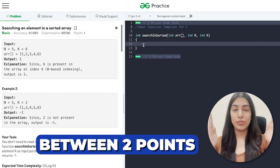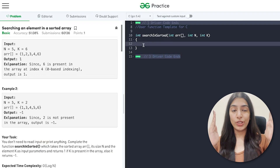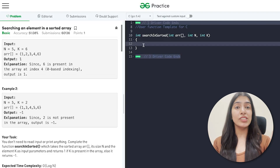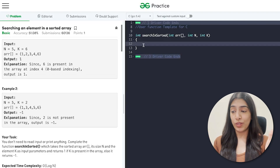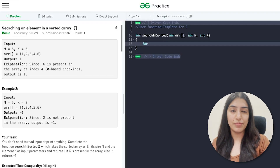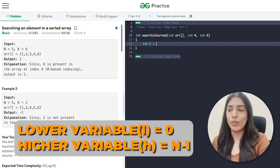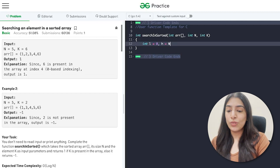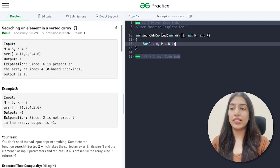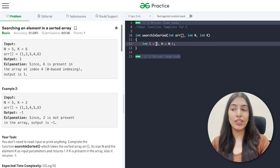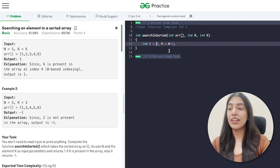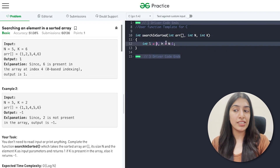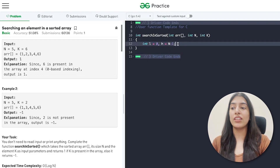We have to find whether an element exists between two points, and we are going to keep changing these two points — searching either the first half or the second half. Let's put these two points into two variables: lower and higher. Lower is 0 and higher is n minus one — so we search between index 0 and index n-1, covering the entire array.